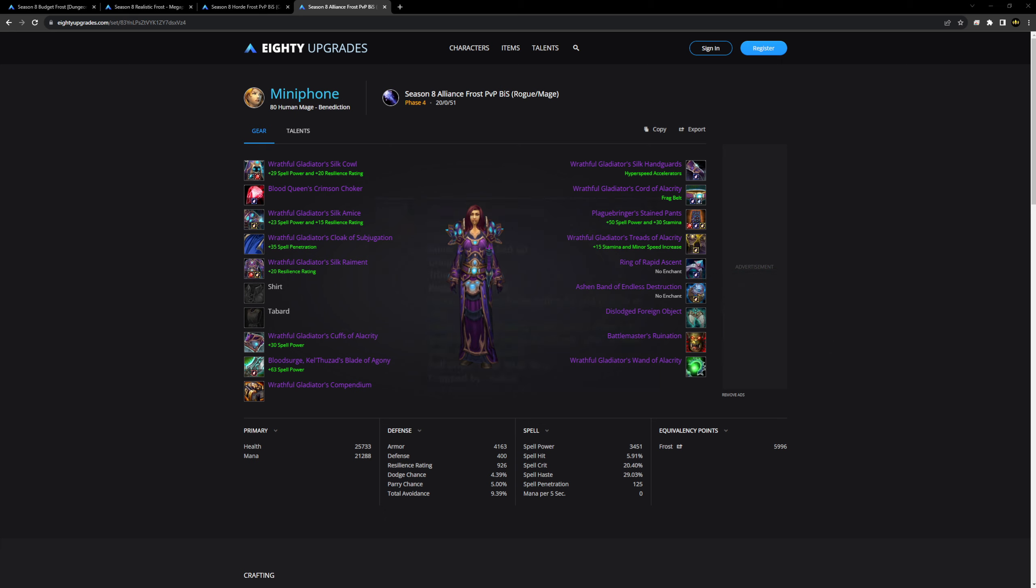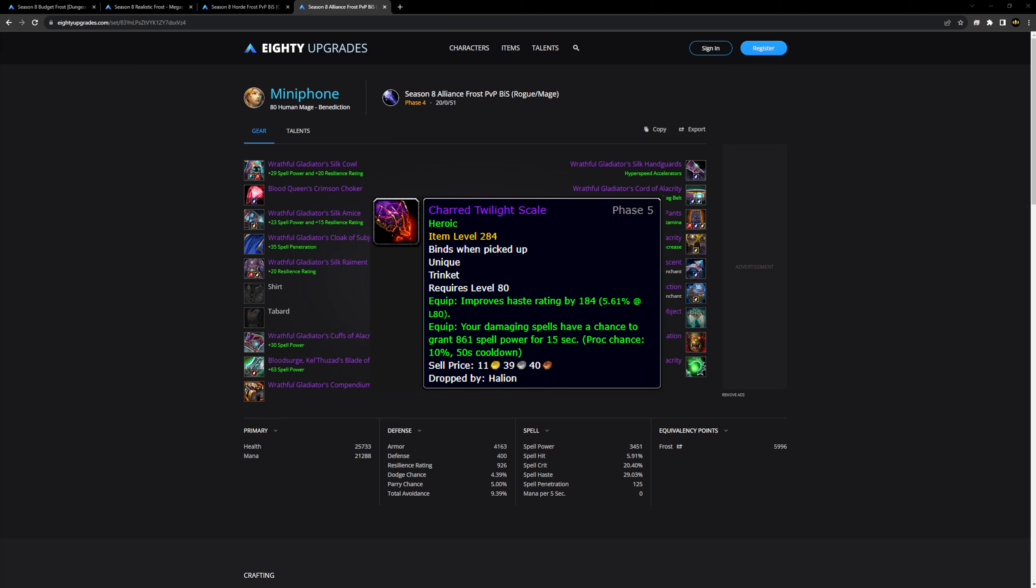It also comes down to dislodged foreign object, the most powerful trinket of them all. Only the most powerful and wealthiest oil tycoons will achieve this. There's also a normal mode version, which is not that bad. I would also wear that.